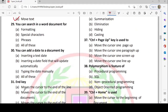Next: you can search a Word document for what? We can search for formatting, special characters, and phrases. All of these are correct.